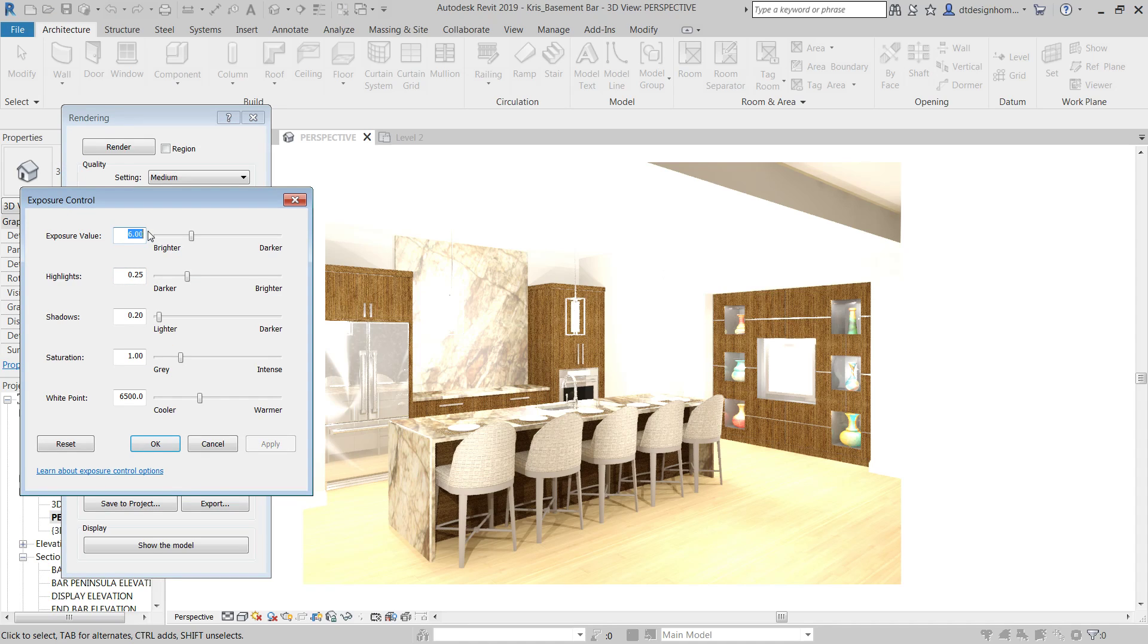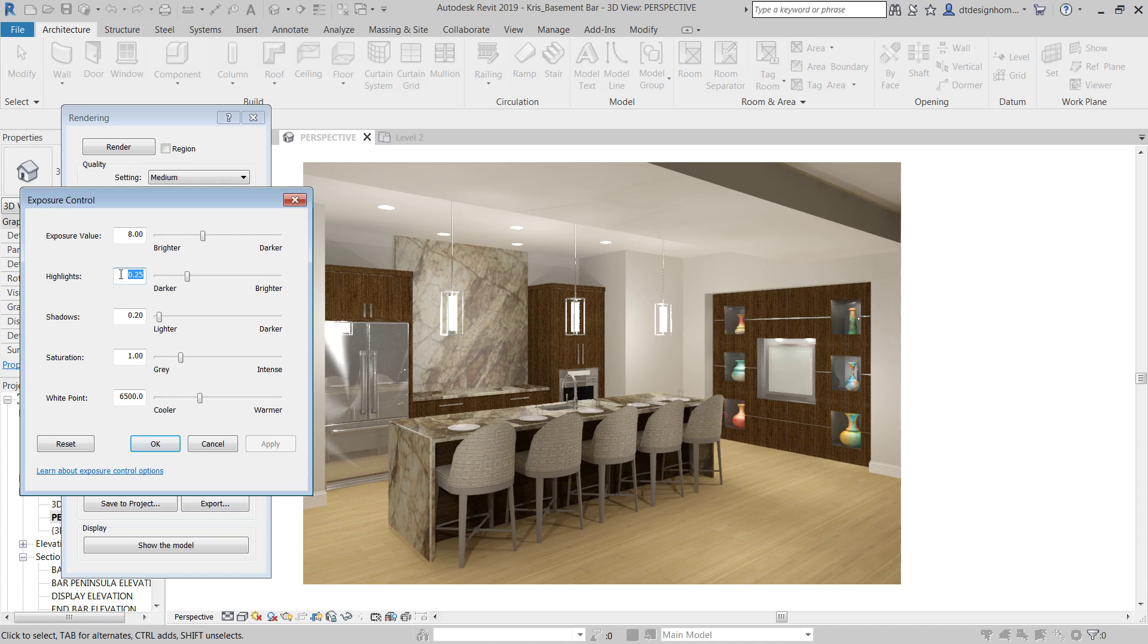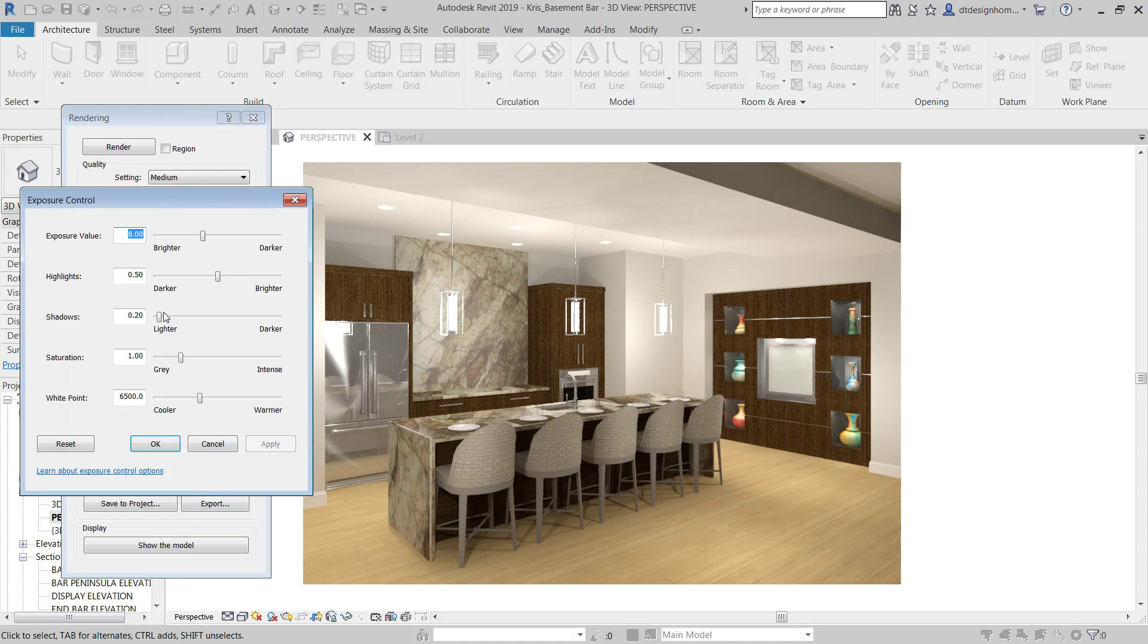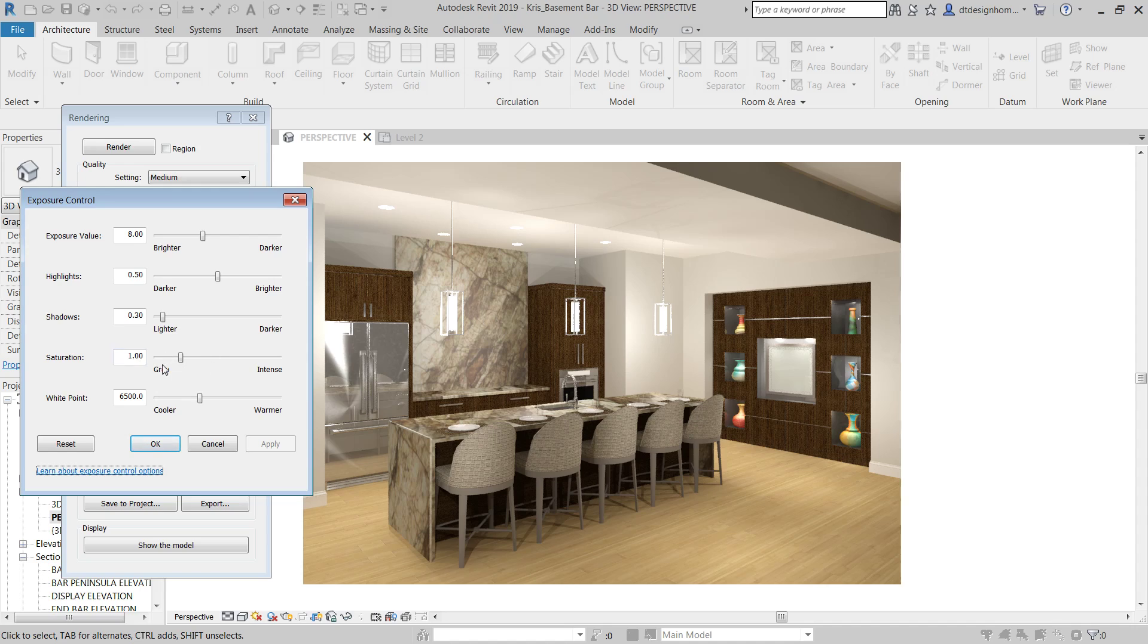You can hit adjust exposure and adjust those things after the fact. So, I can adjust the exposure value to a little bit darker and darken this up. Maybe the highlights, I don't want them quite that intense. So, I can adjust that a little bit. Shadows, maybe I'll bump that up to 0.3 and hit apply. So, that darkens the shadows up and gives me a little more contrast there. I can adjust the saturation, the white point, all that sort of stuff.